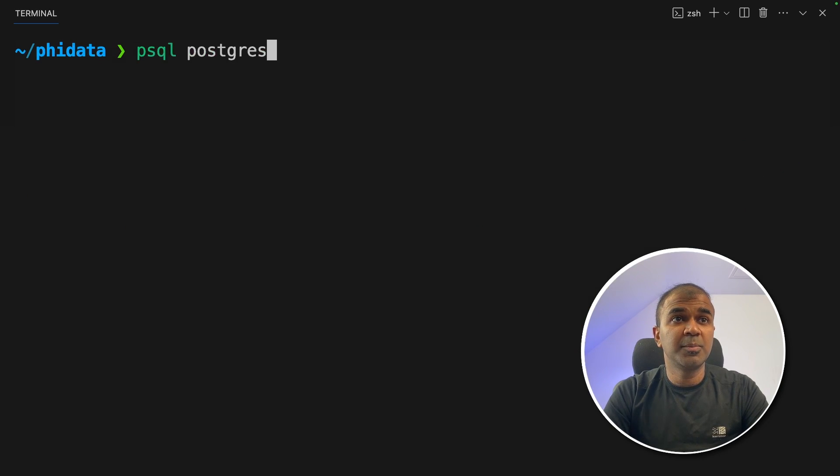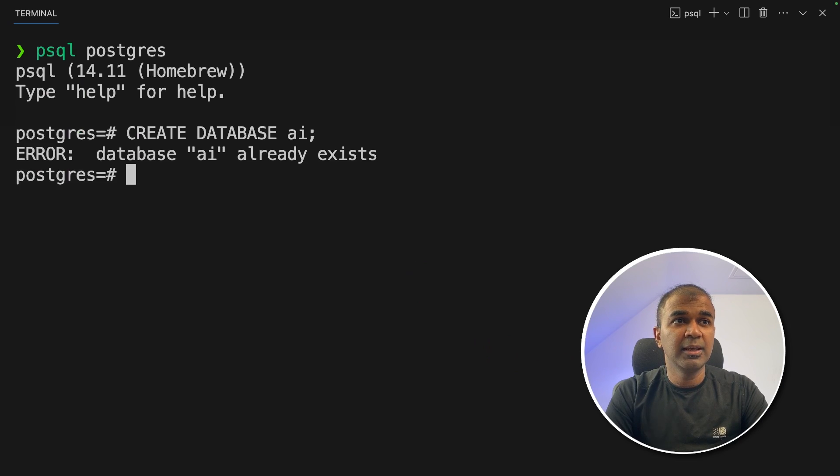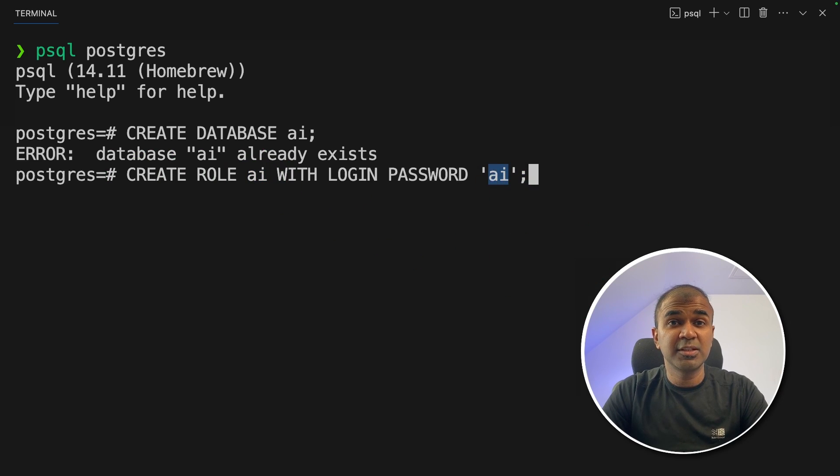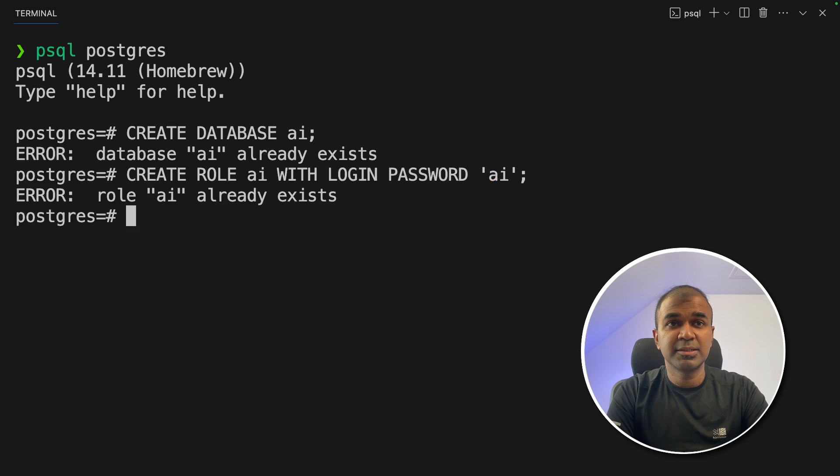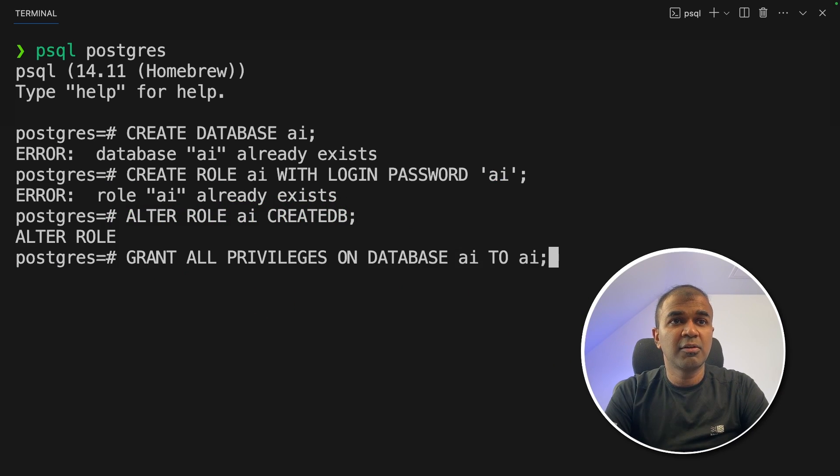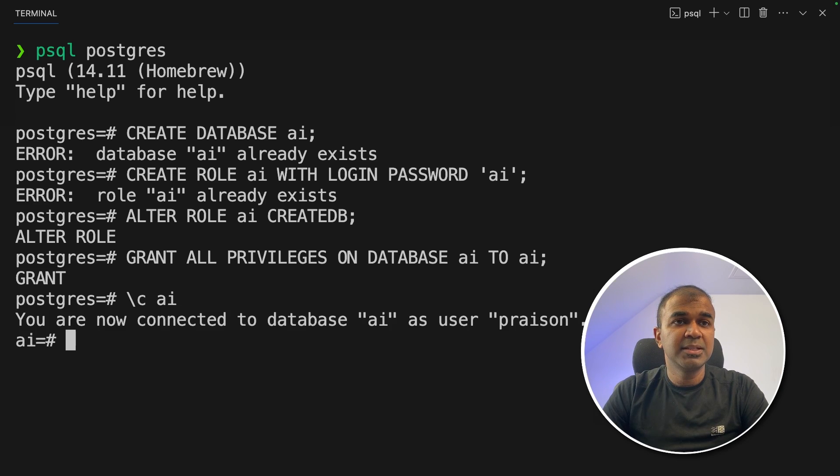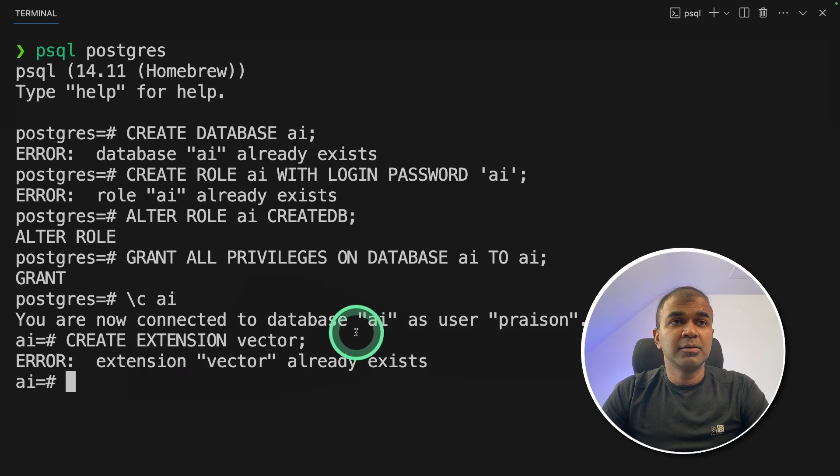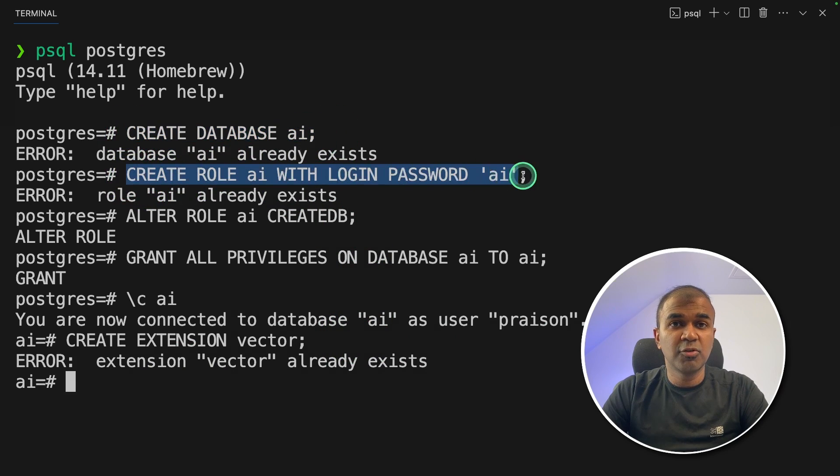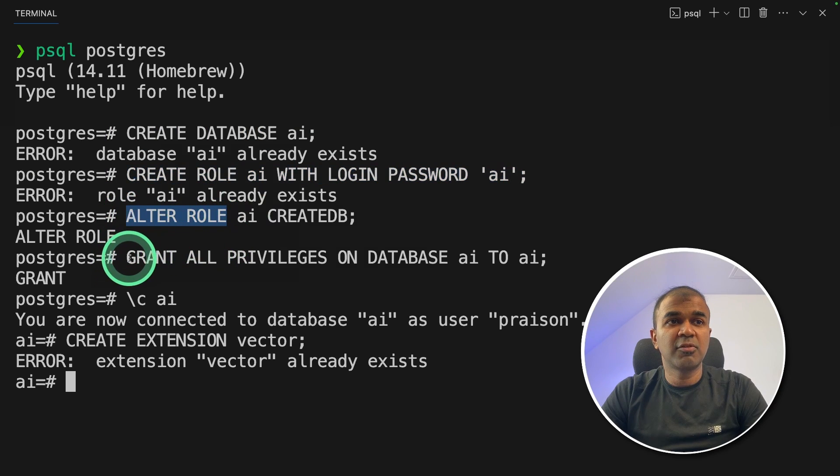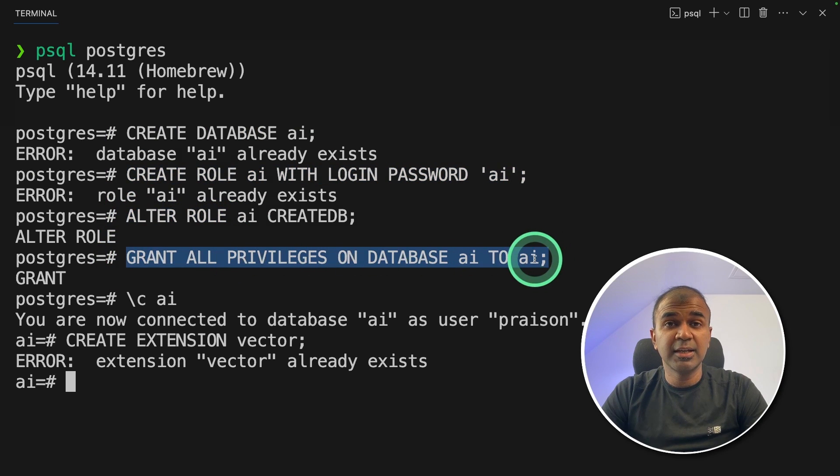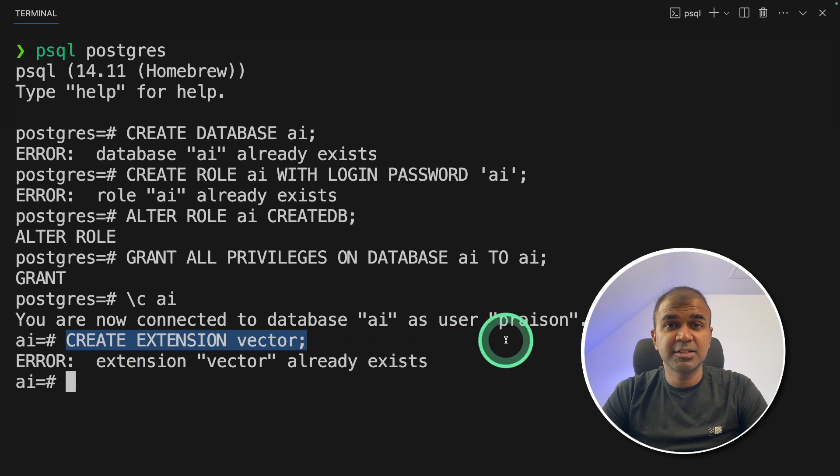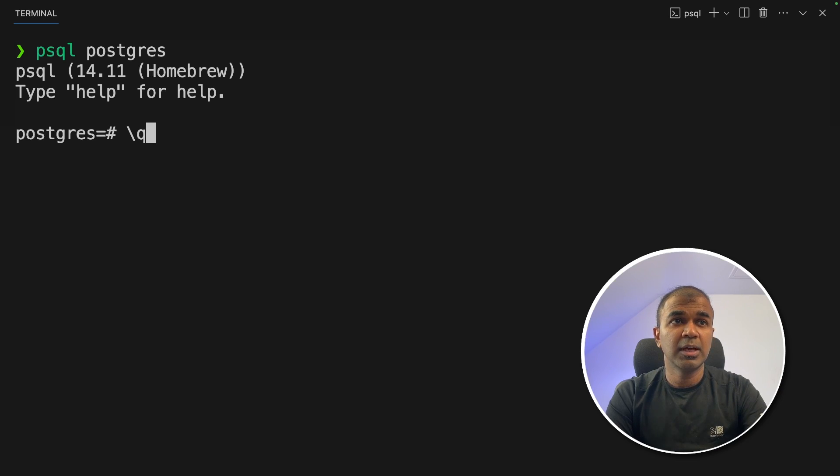This will automatically start the service. You can type brew services list to find the list of services which are running. So I can see Postgres is running. Next brew install pgvector. Now we are going to log into the Postgres database. psql postgres. They're creating a database called ai. I've already created that so it says it already exists. Now create a role called ai with the password ai. So you might need to configure this based on your requirement. Just for testing purpose I'm doing this. Next alter role ai createdb. Next we are granting privileges to the ai database. Now we are going to the ai database and add the pgvector extension.